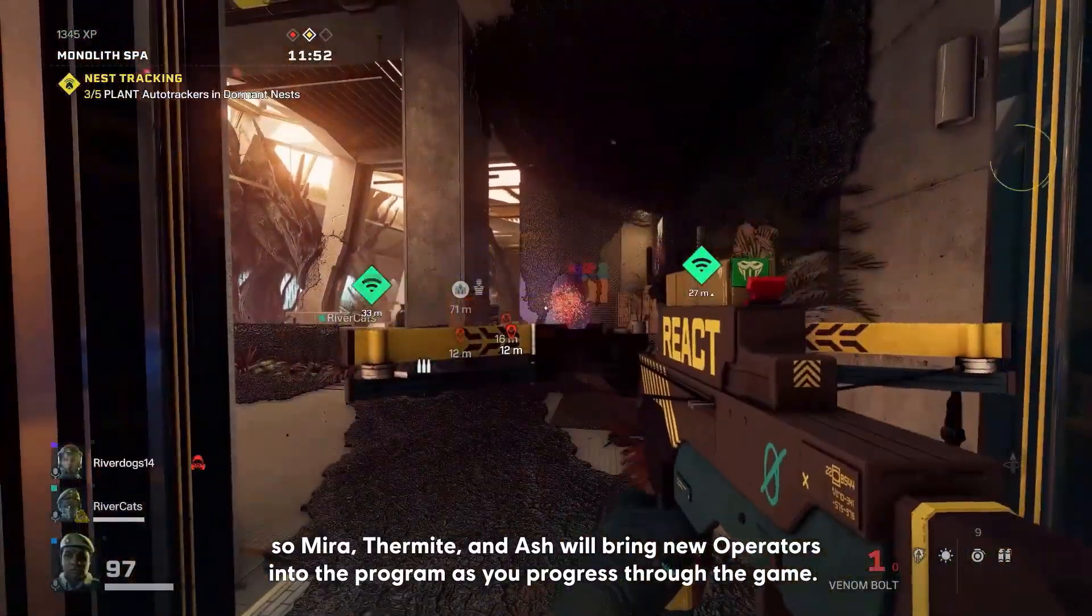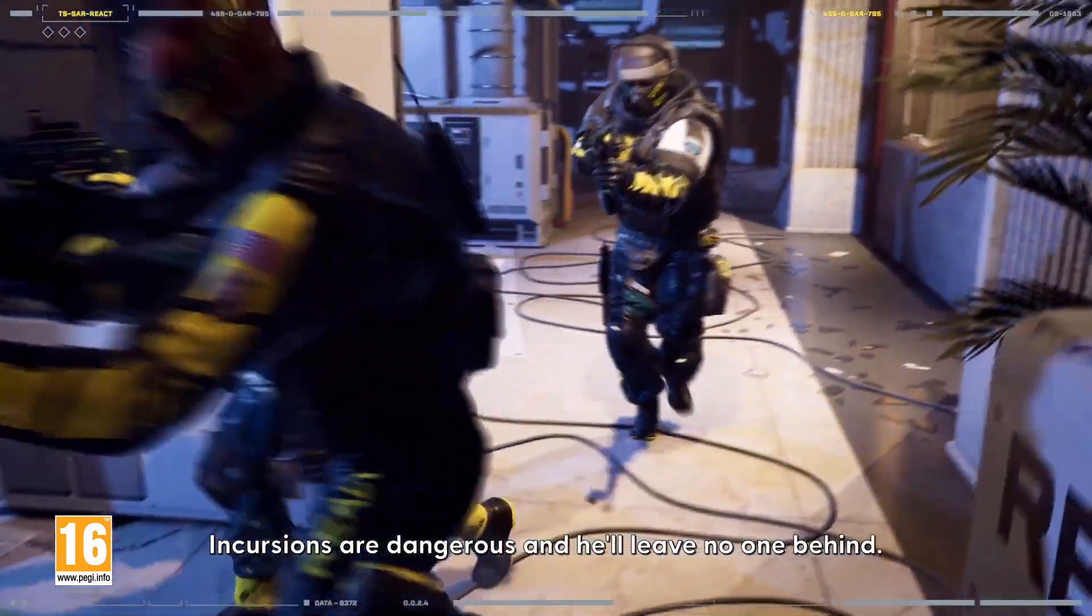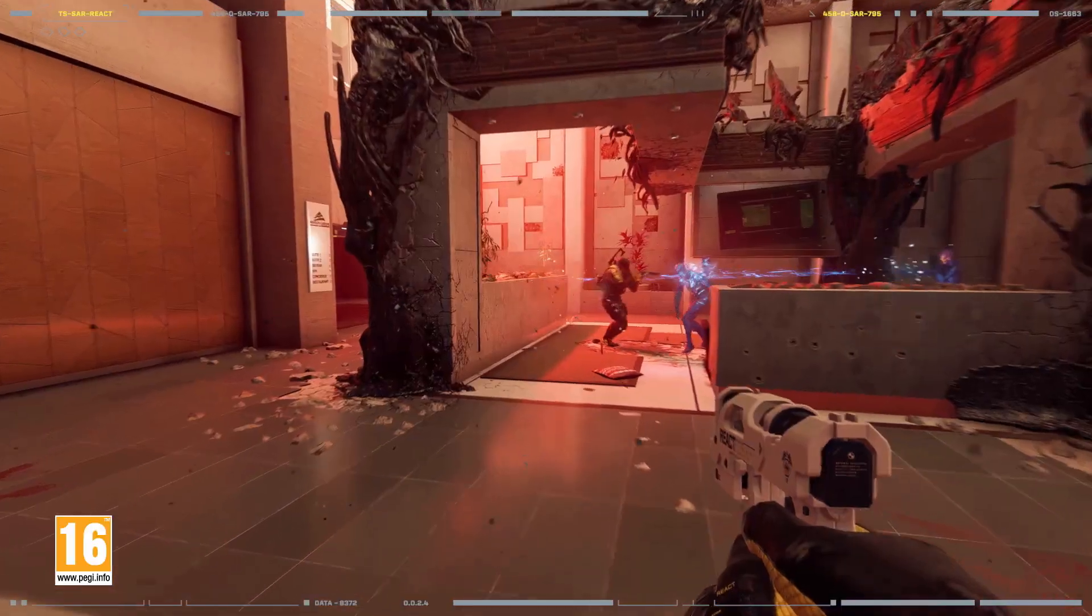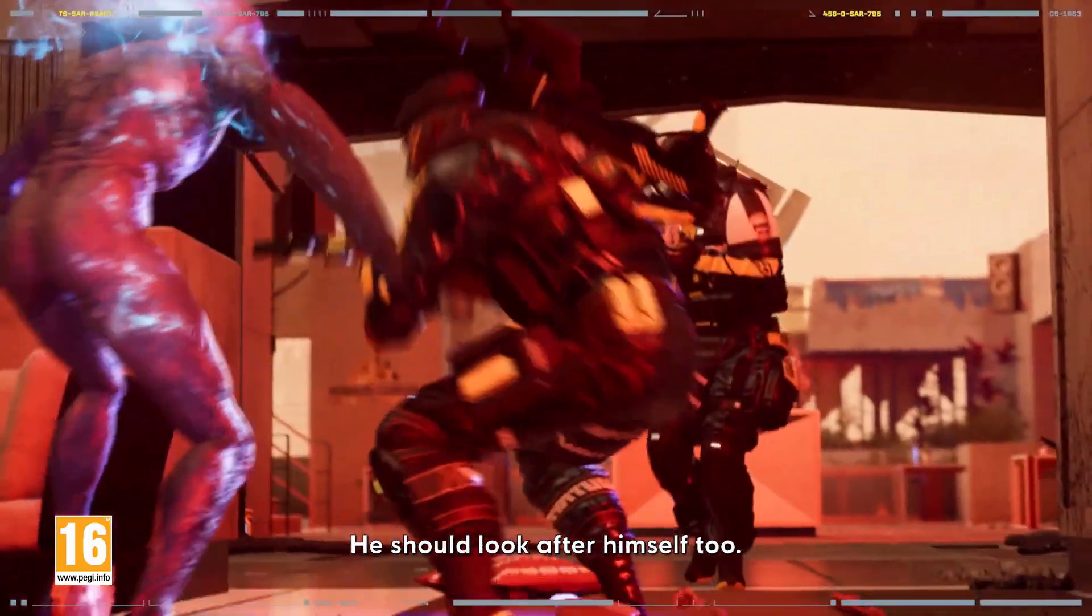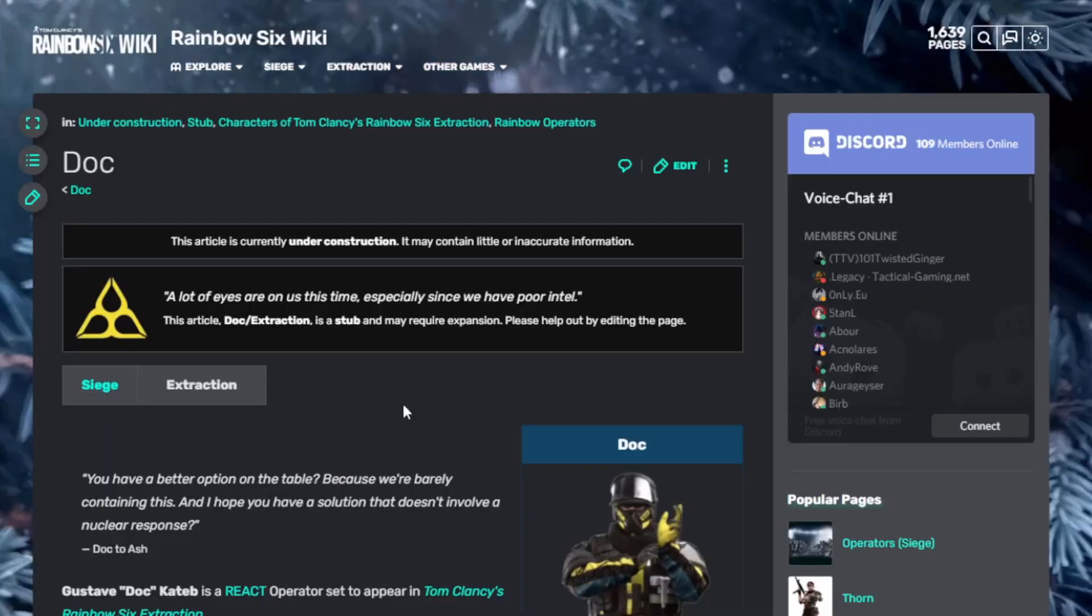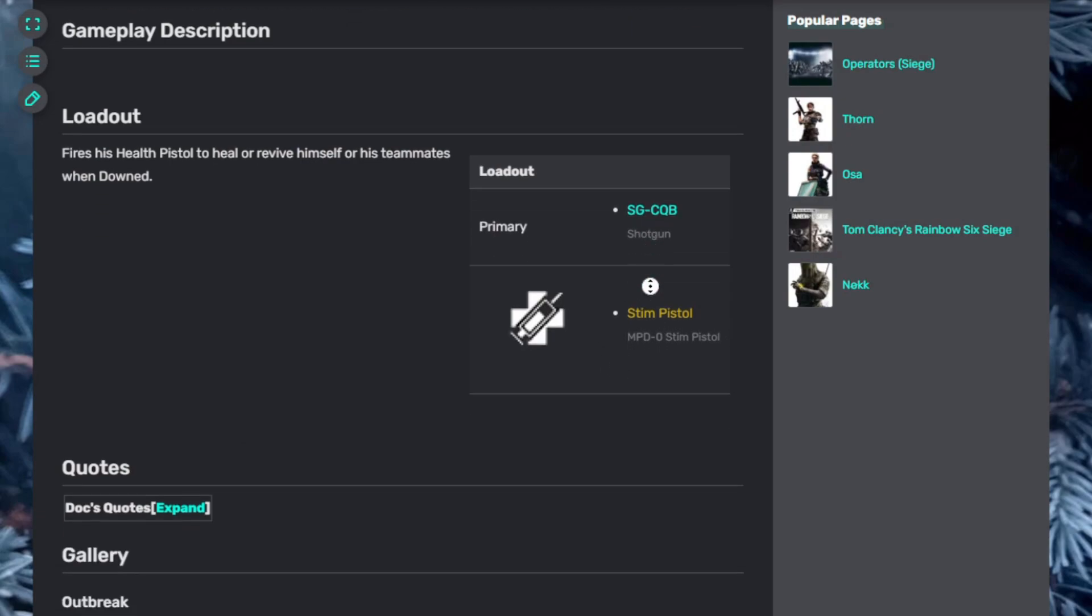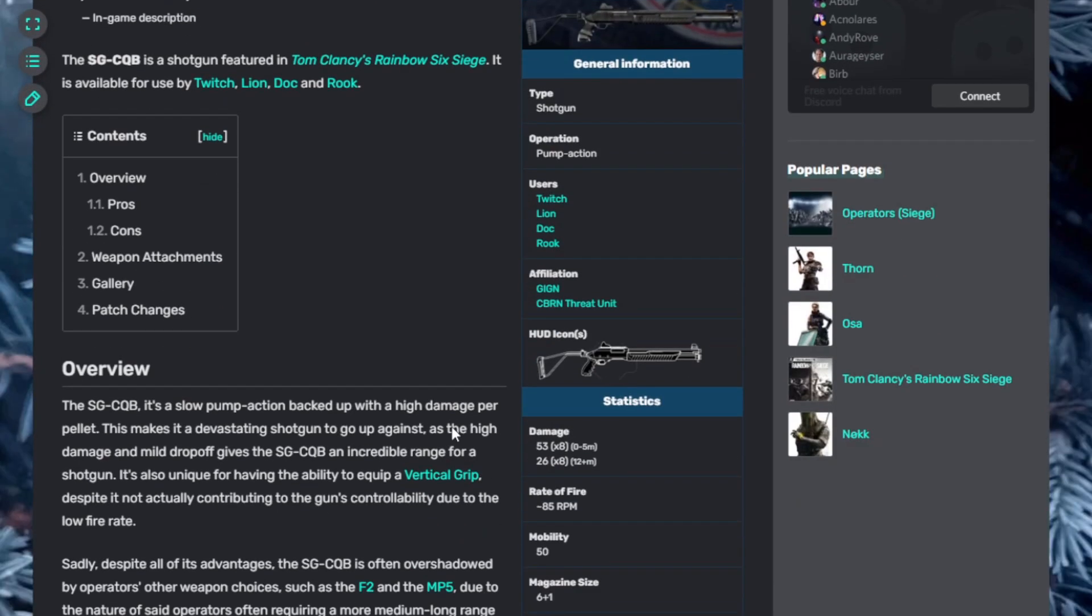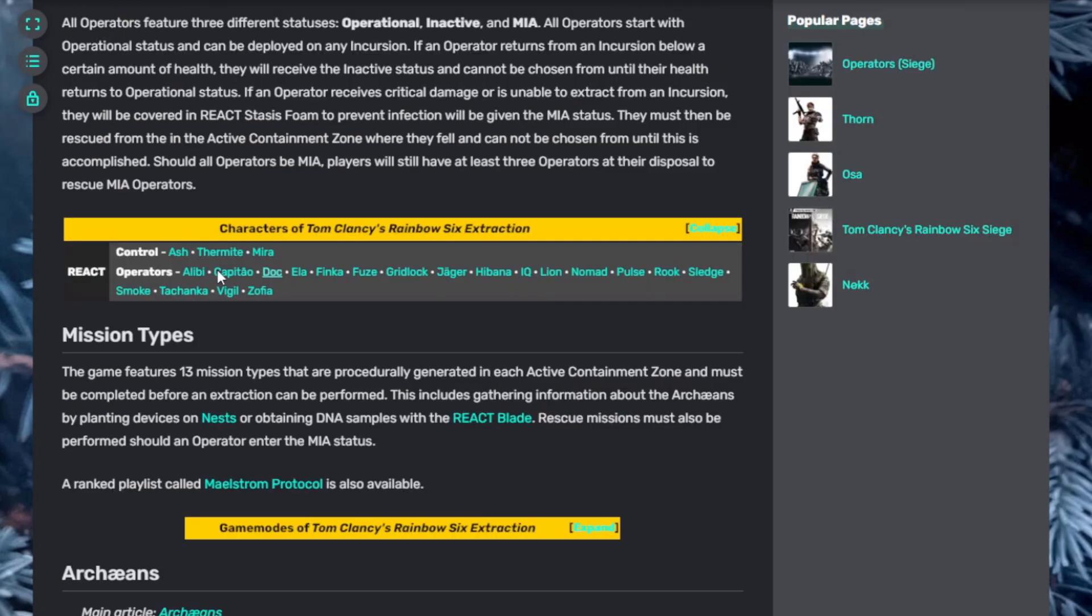Starting with Doc. The doctor is in. Incursions are dangerous and he'll leave no one behind. Deliver a health shot with his stim pistol to give teammates a boost. Doc can also revive them when downed. He'll get them back on their feet, though he should look after himself too. Doc has a stim pistol which can heal himself and teammates from a distance, and starts with the SG shotgun for close quarter combat. These weapons are straight from Rainbow Six Siege, so if you've played that game you're already familiar. That was Doc.